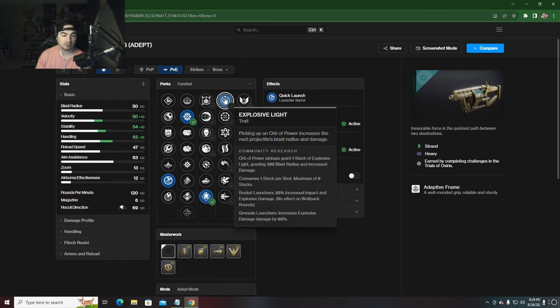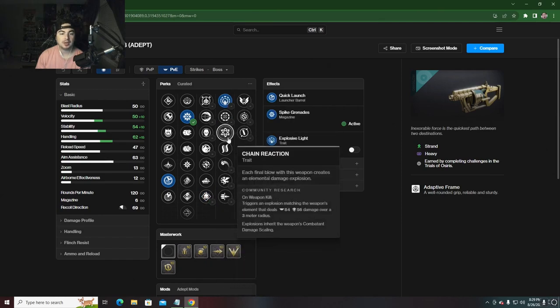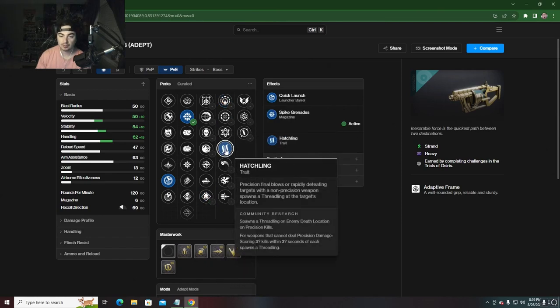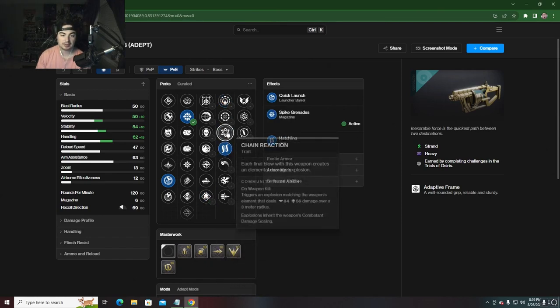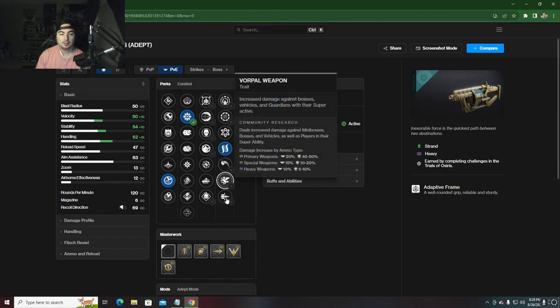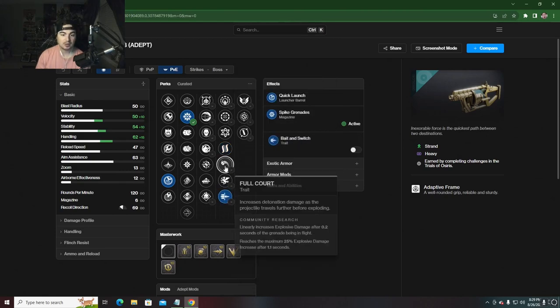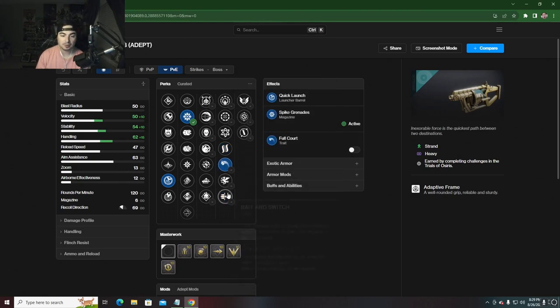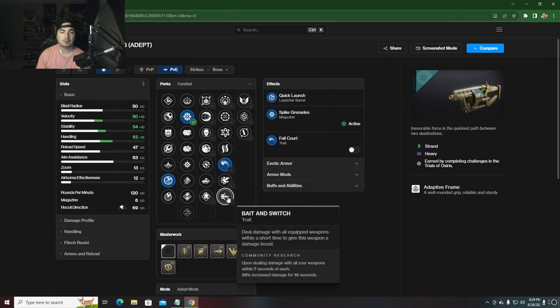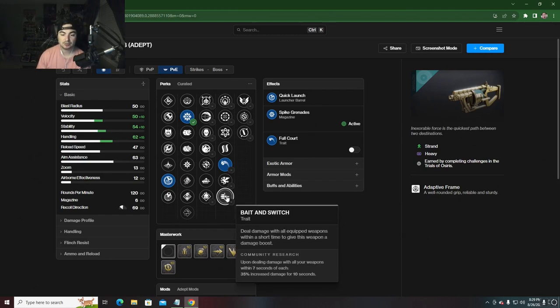In the second perk slot we have Explosive Light, which is a good option. We have Hatchling, as well as Chain Reaction for add clear. Then we have Bait and Switch as well as Full Court. People like Full Court, but really what separates this grenade launcher from the others is Bait and Switch.